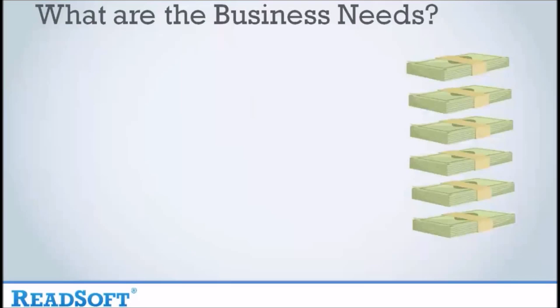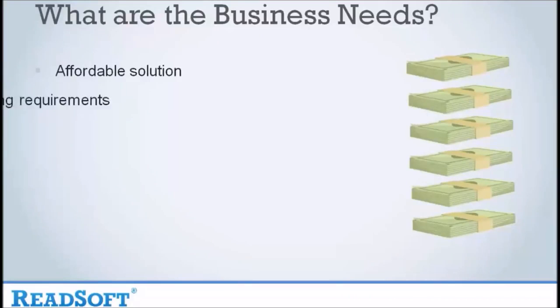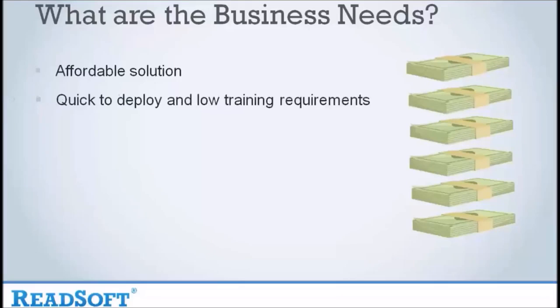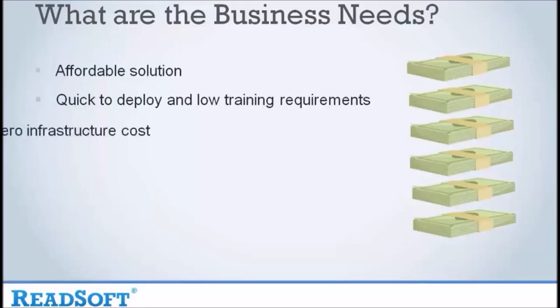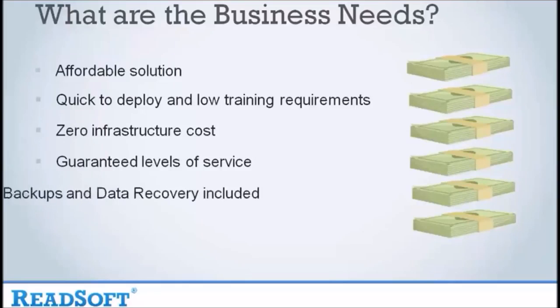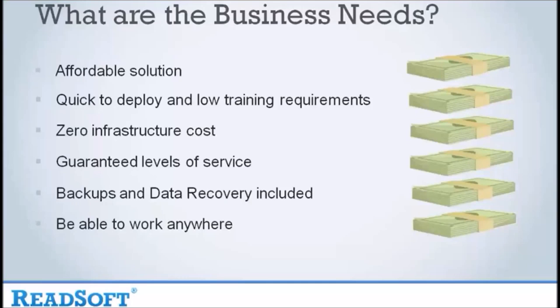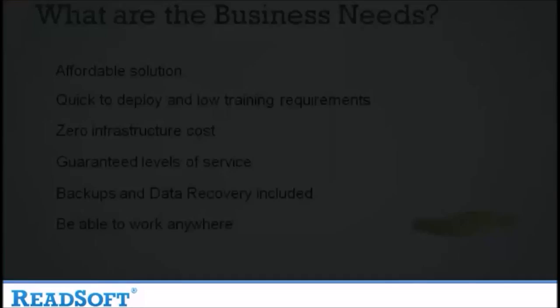So just what are the business needs? These can be varied, from affordability to speed of deployment, zero infrastructure costs, guaranteed service levels of the solution, backup and disaster recovery included, and also the ability to work anywhere, anytime.